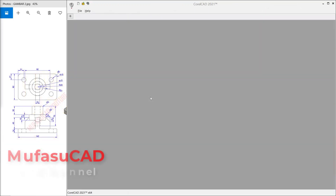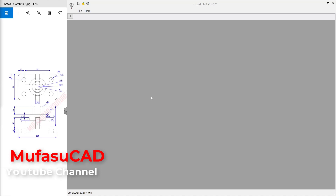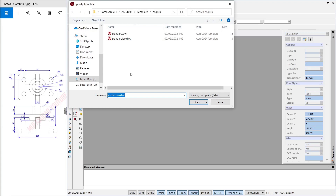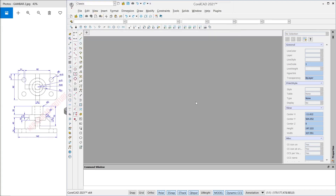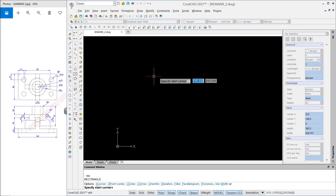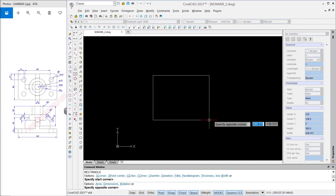Hello everyone, welcome back with CorelCAD basic 3D modeling tutorials for exercise number two. I will create a new drawing — you can click this icon 'New' — and then you can use the standard ISO template. Next, I will create a rectangle starting from this point.